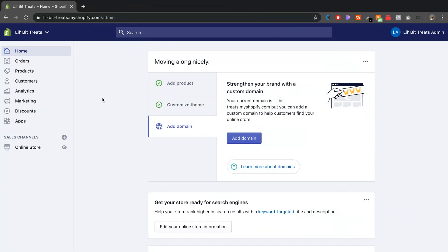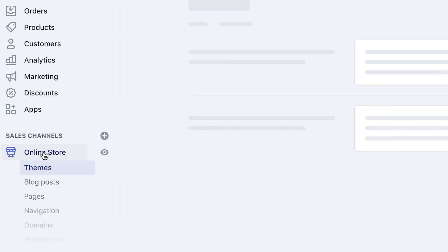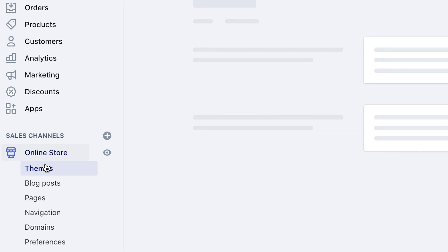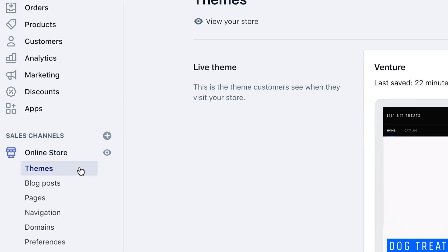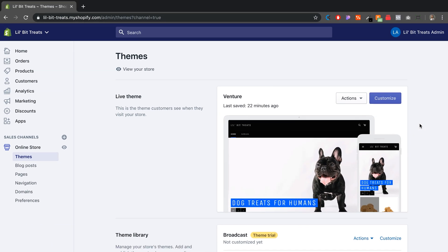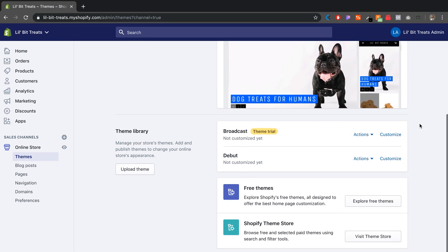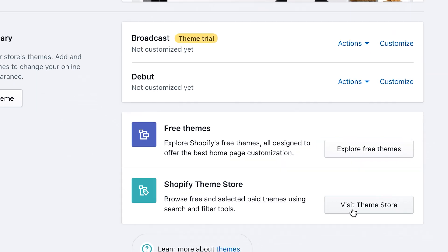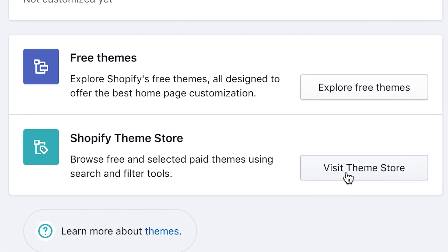On my Shopify dashboard I'm going to go ahead and click on Online Store, and right here under Themes I'm going to click on Visit the Theme Store.